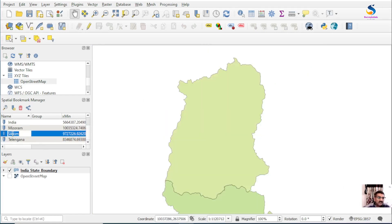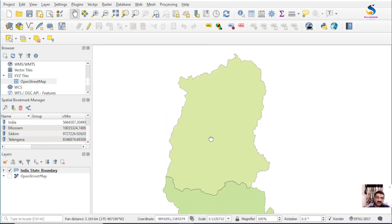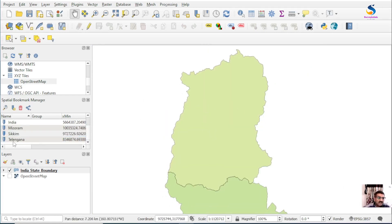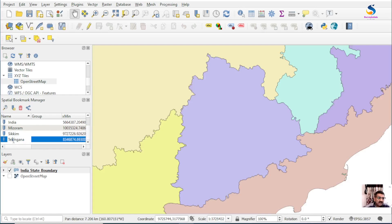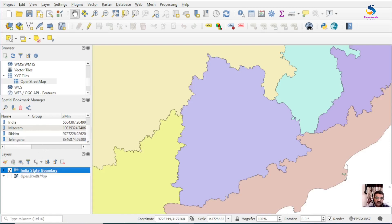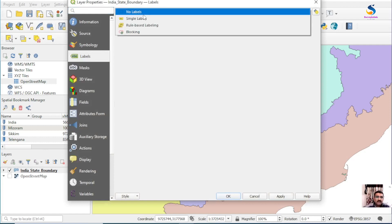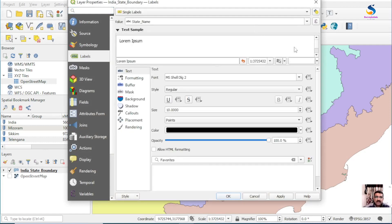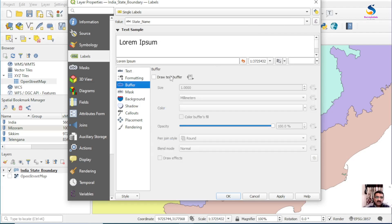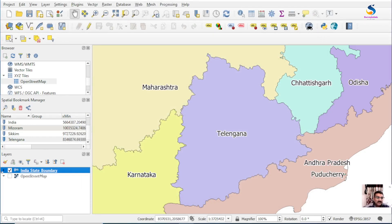Just click on a bookmark and it will take you to that display location. Let's also open the state name as a label — go to Labels, select State Name, change its size, and add a buffer.